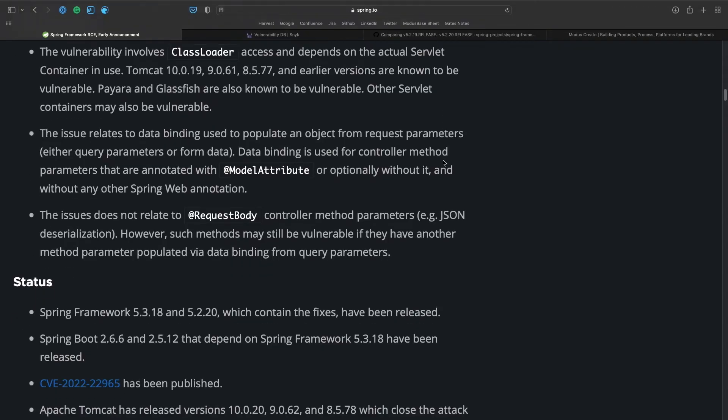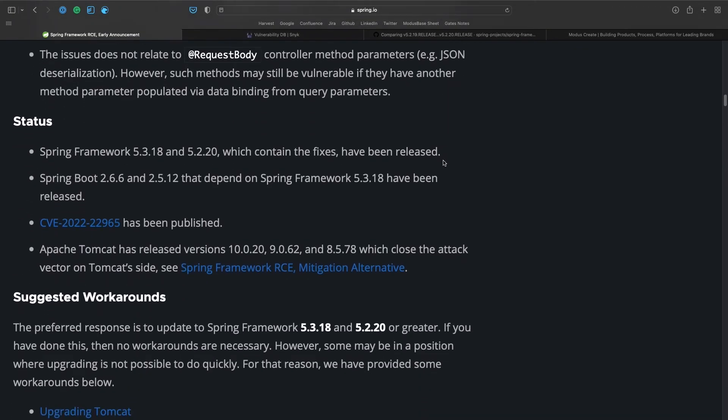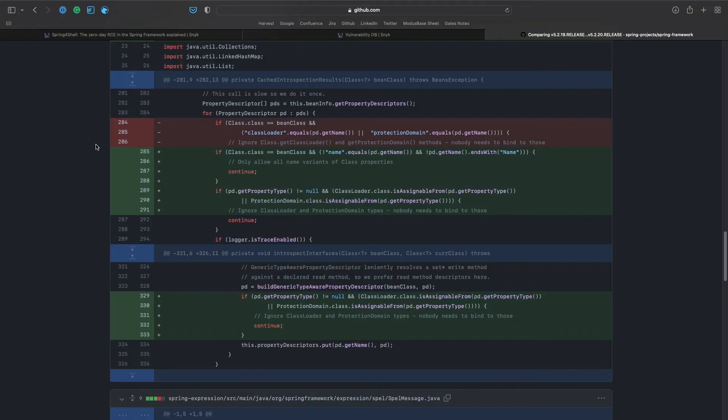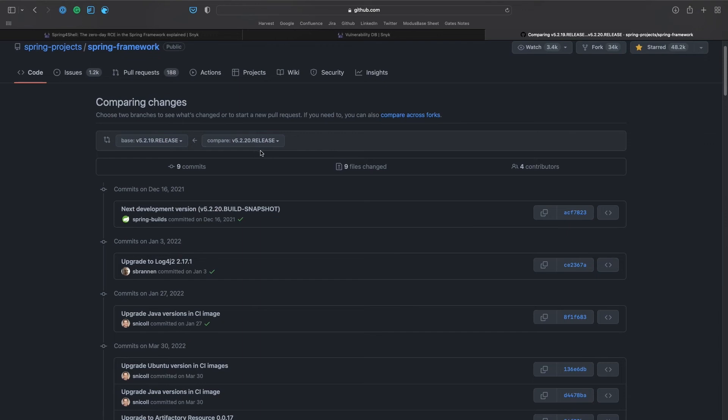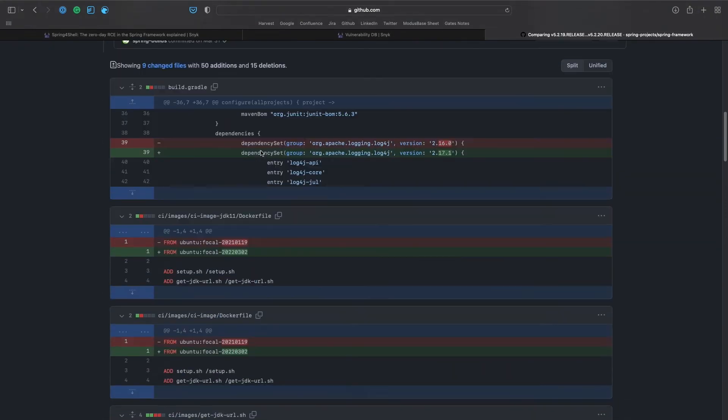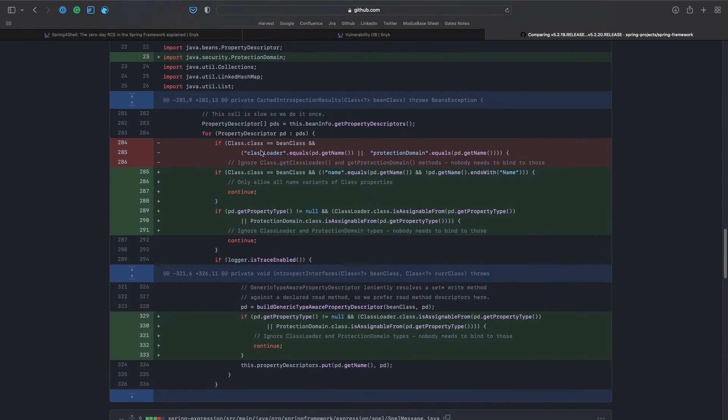Luckily for us, the Spring team already released a patch that fixes the issue by excluding some key class attributes from the query parameters mapping. Upgrading your Spring dependency to version 5.2.20 will prevent the issue from happening in your environment. The issue was found on applications running on top of Tomcat and JDK 9, but that doesn't mean it cannot happen in other places — so make sure to upgrade your Spring version.